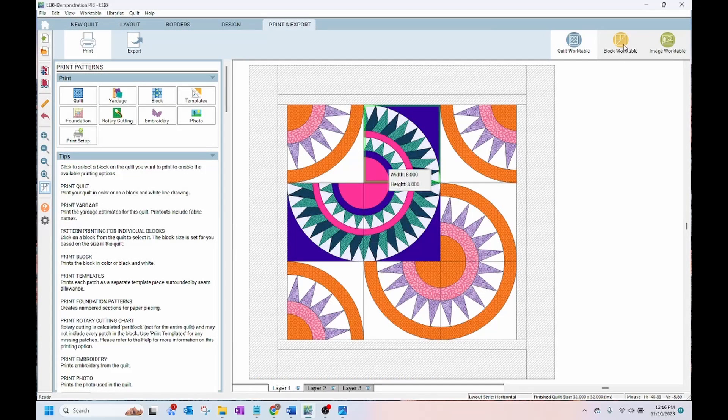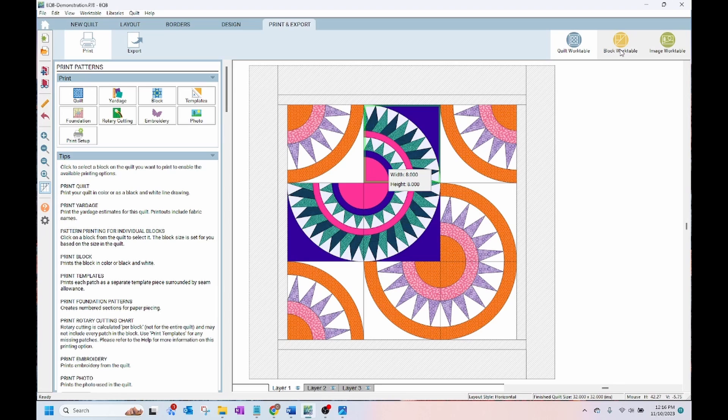I didn't show you these tabs over here, but there's also a block work table where you can design your own blocks and an image work table where you can import images of fabrics or applique designs and design your own applique.